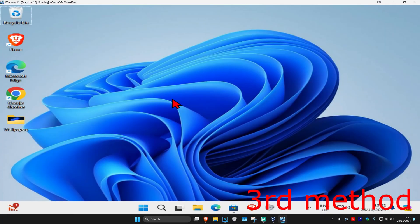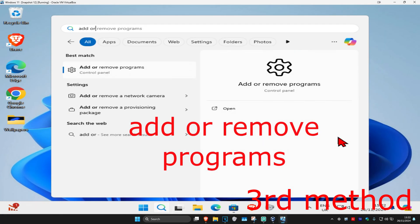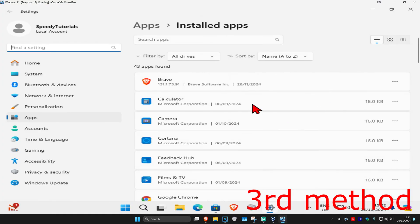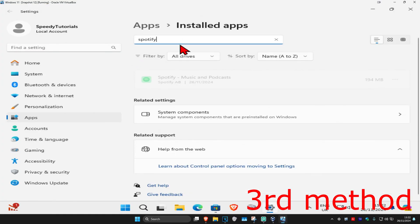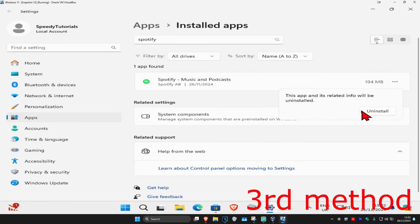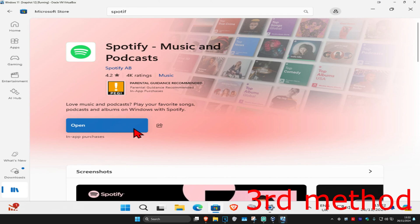Now for the last method, you want to head over to search and type in add or remove programs, click on it. Once you're on this, you want to search for Spotify. You just want to uninstall it, so you're going to click on the three dots and then click on uninstall. When you uninstall Spotify, you want to head back to the Microsoft Store, type in Spotify, and then download it again. That should fix your problem.